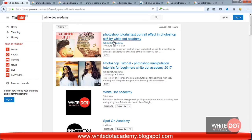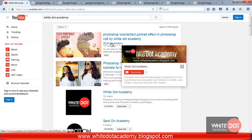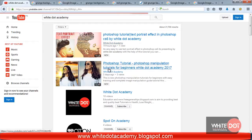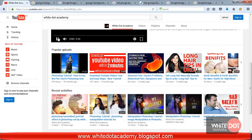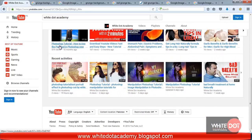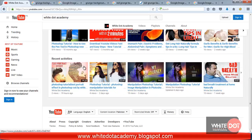And here is my channel. If you click on my channel, these are my tutorials. I recently uploaded a photo text portrait effect tutorial, Photoshop manipulation tutorial, other photo manipulation tutorials, and how to use the pen tool and some health tips.